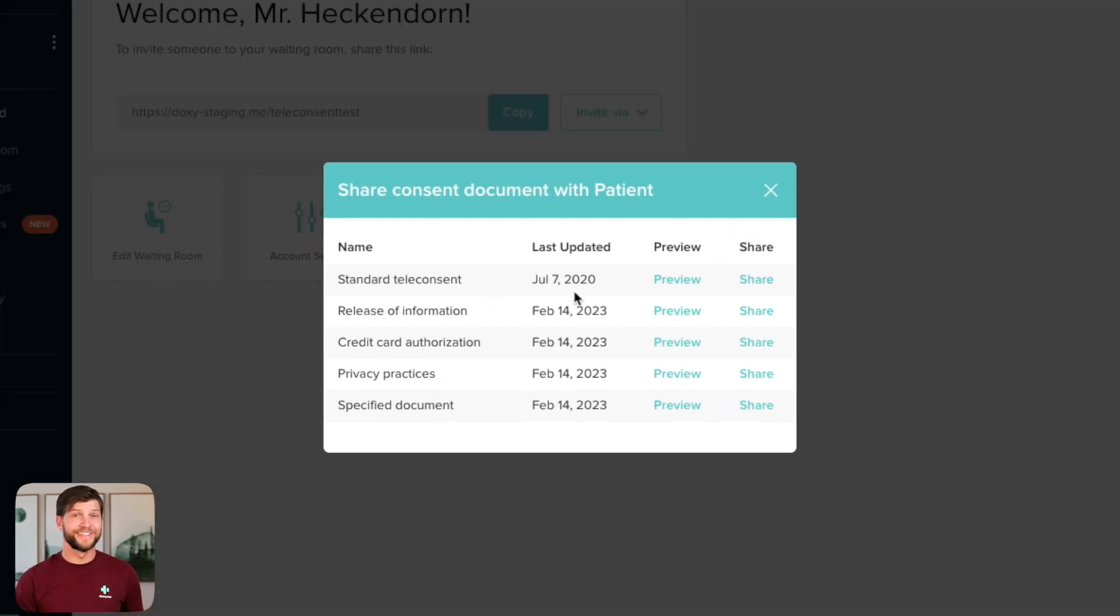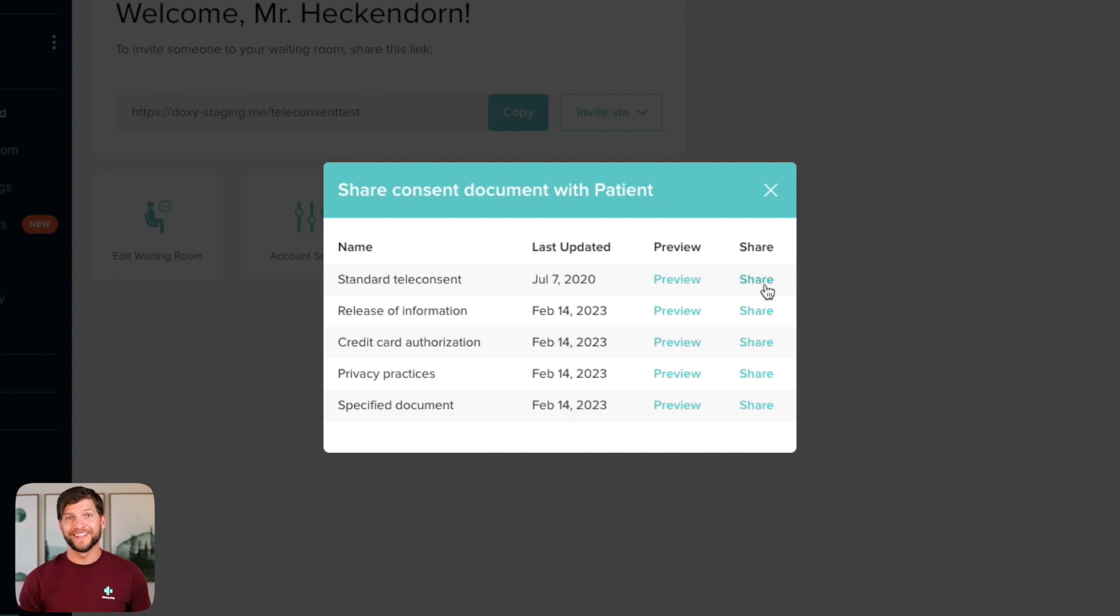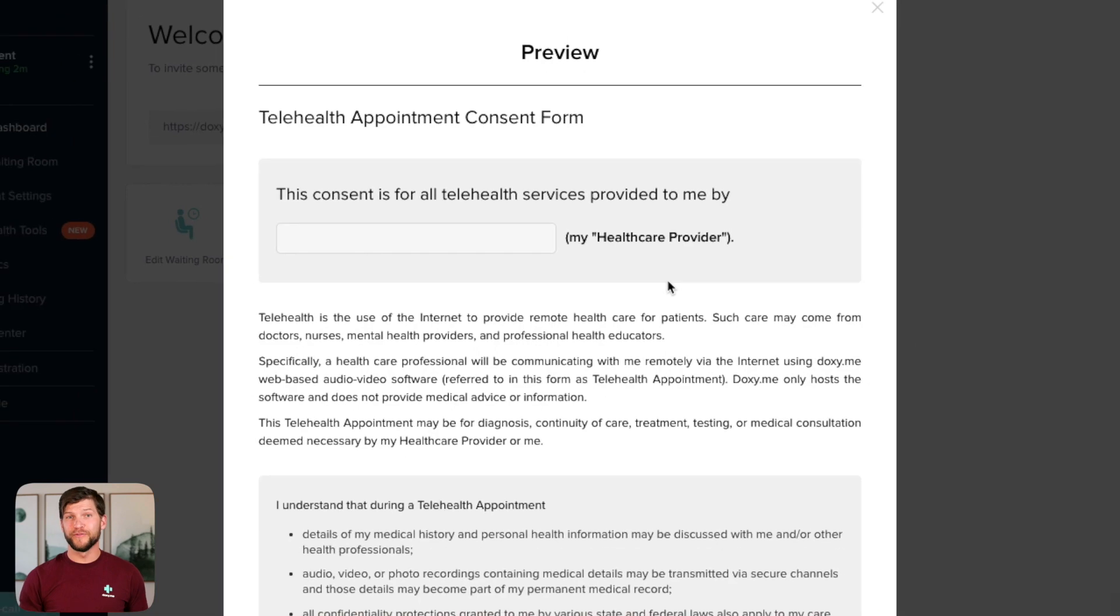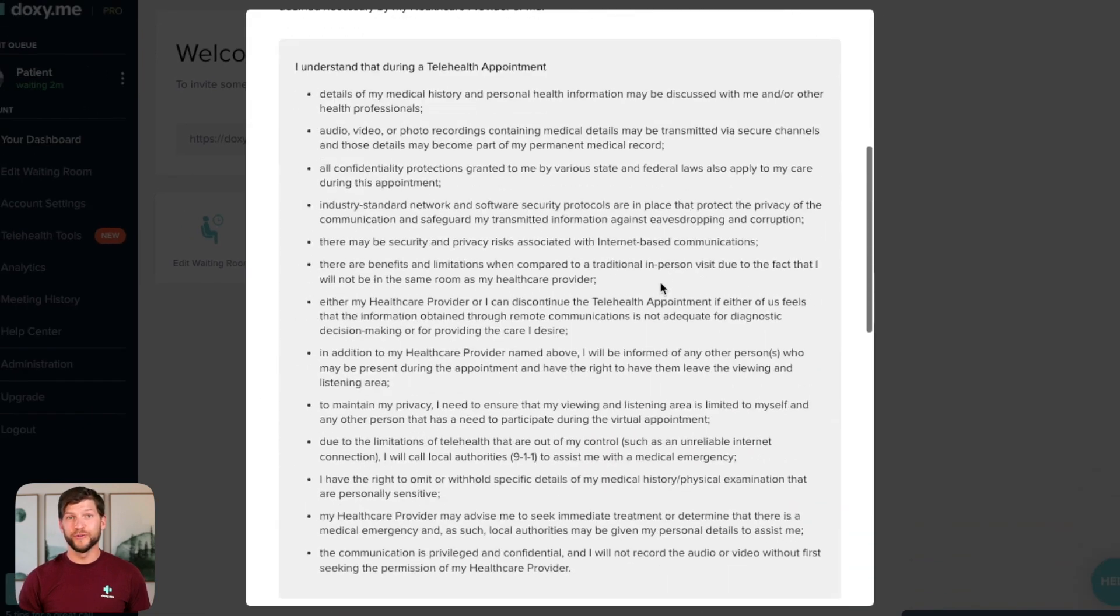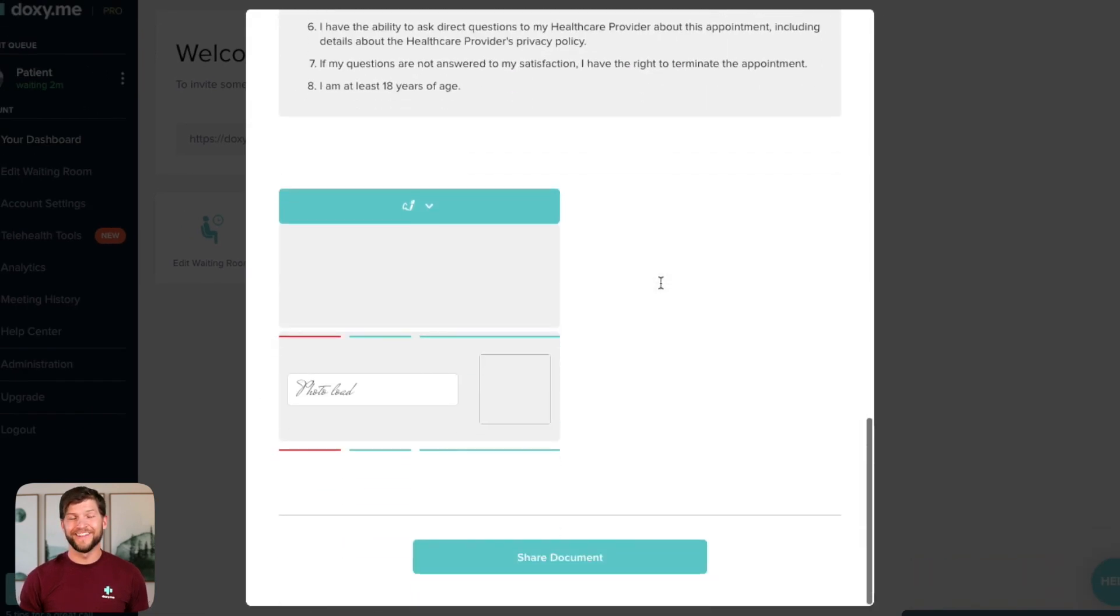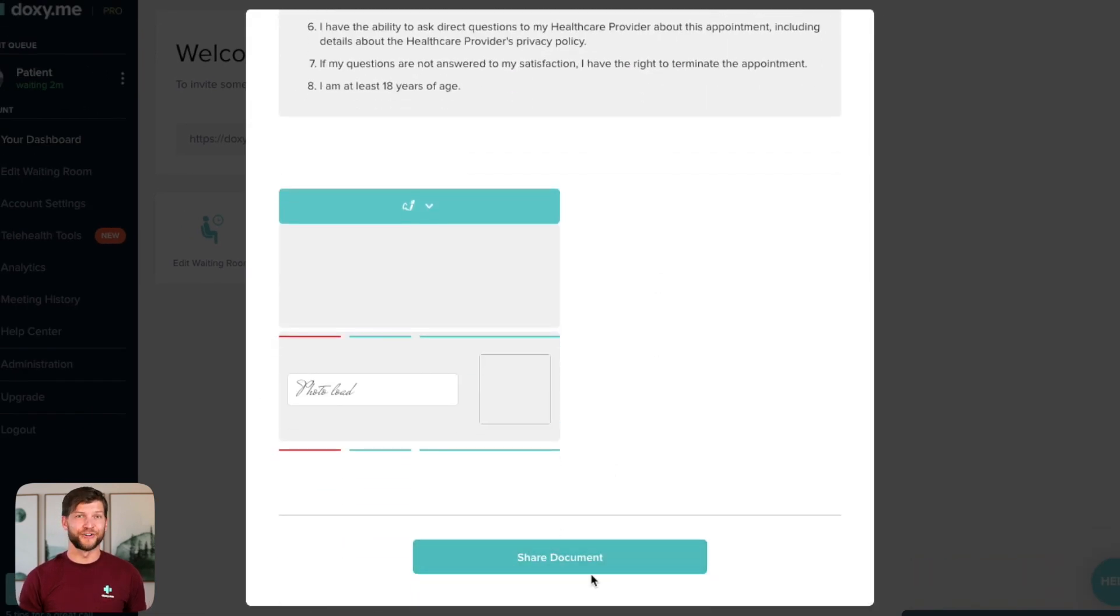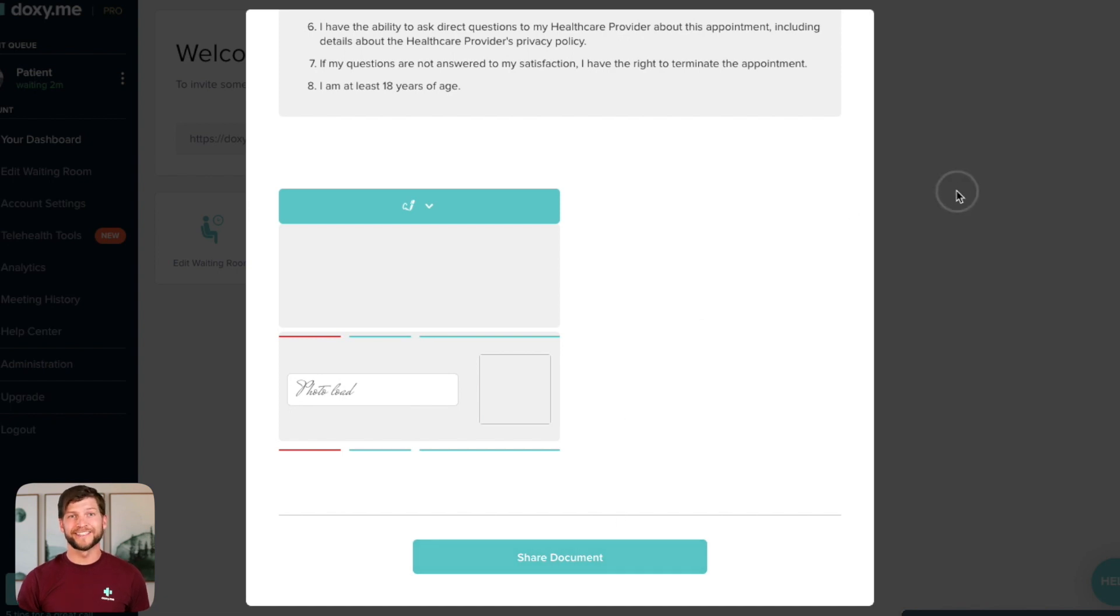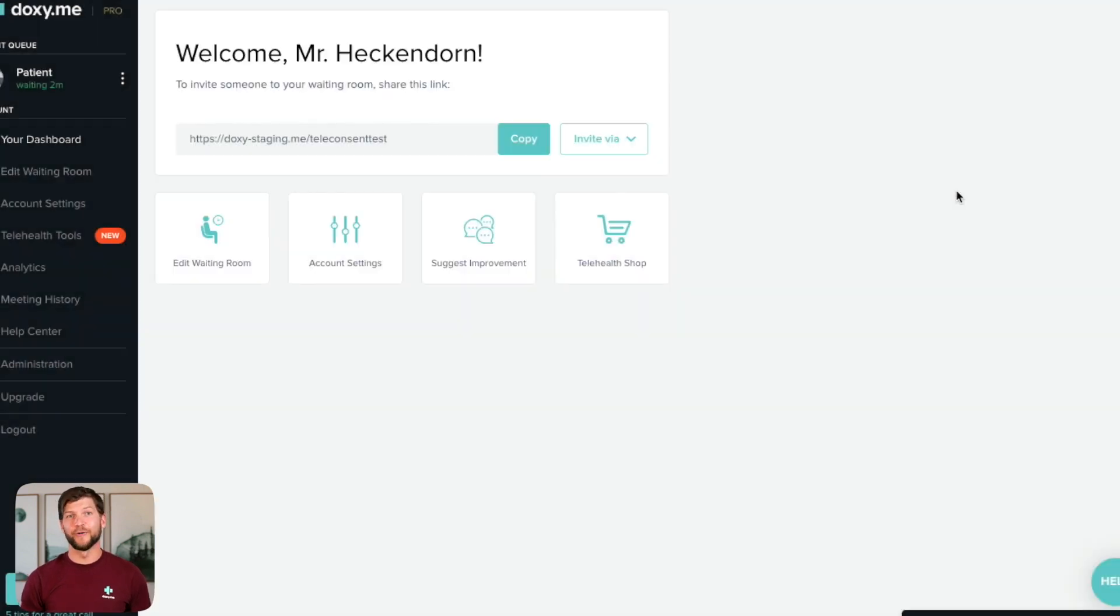If you're familiar with the consent form already, you can share it with your patient by clicking the share button. If you'd like to preview it first, click preview, review the document, and then click share to send it to your patient. If you decide not to share it, you can always exit by clicking out of the preview.